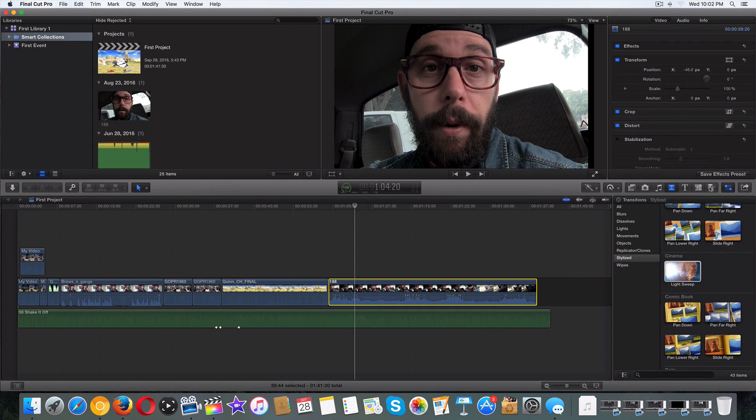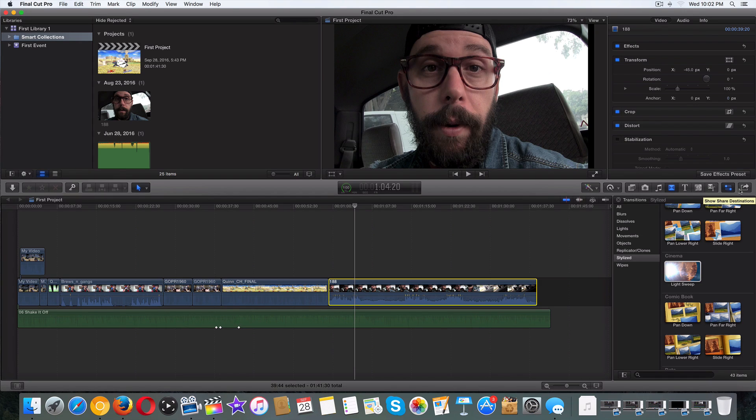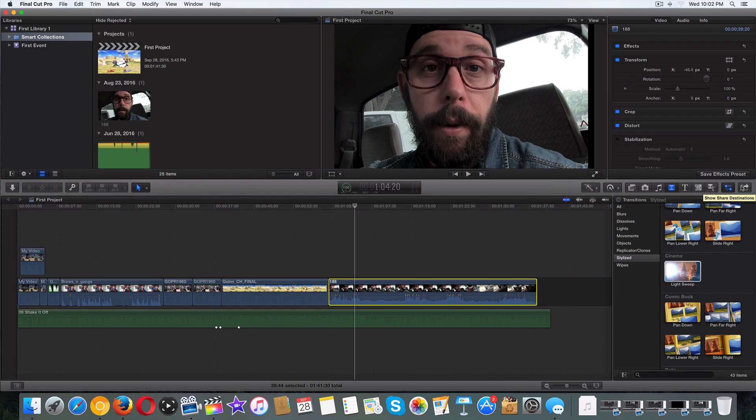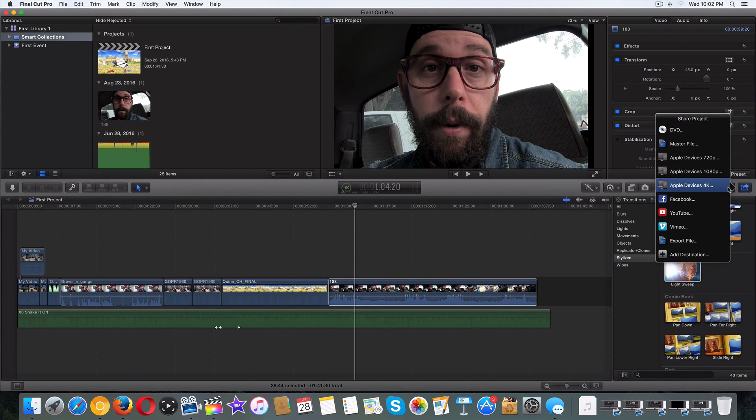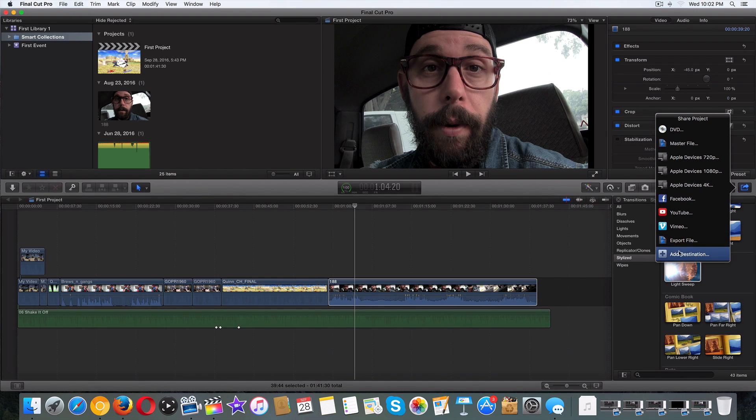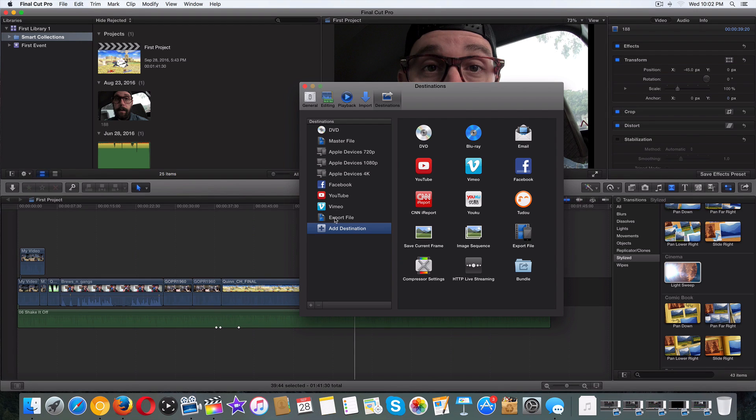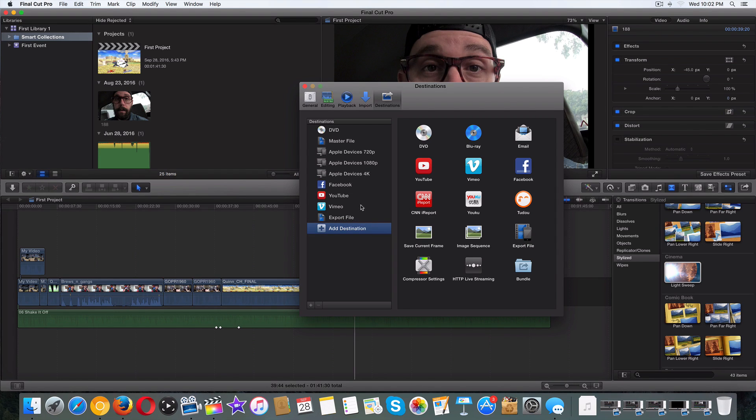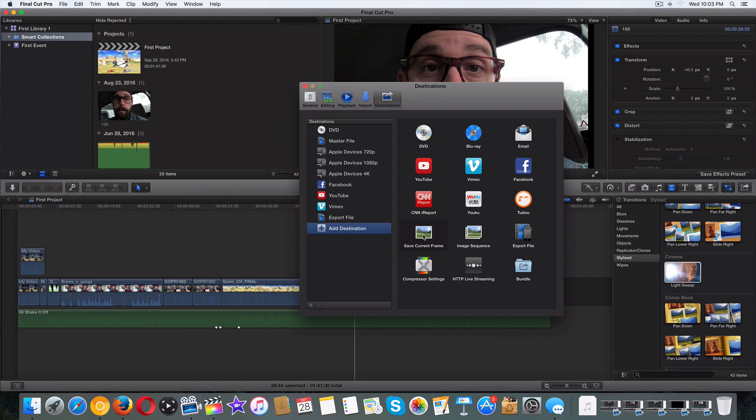And let's go over here to the right hand side. Now we've talked about exporting before. We've talked about exporting and changing settings. We're going to click on the same exact button, share destinations. Now, if you don't have it, click on add destination. What we're looking for is called save current frame. If you don't have that showing up right here, it should show up around here. Just click on save current frame.